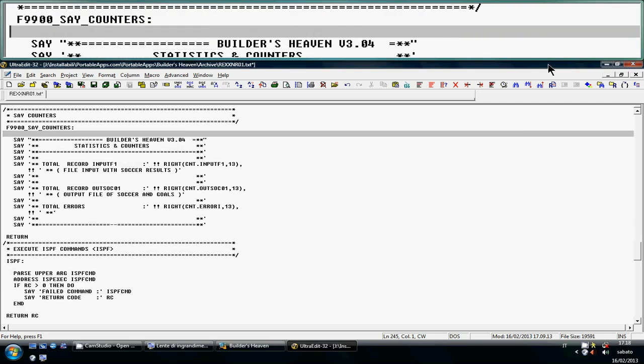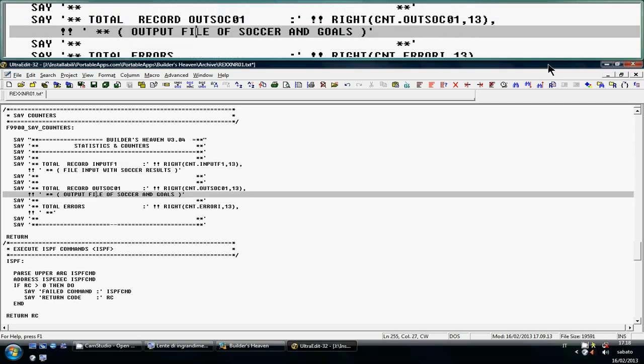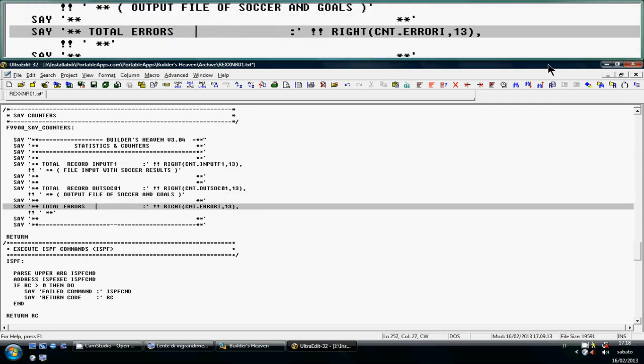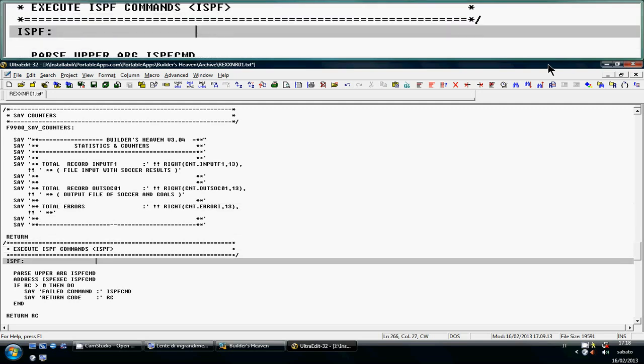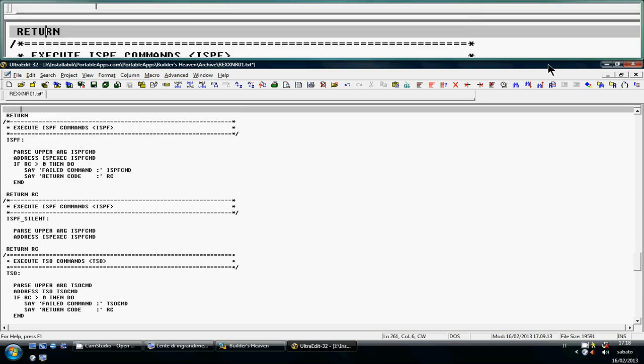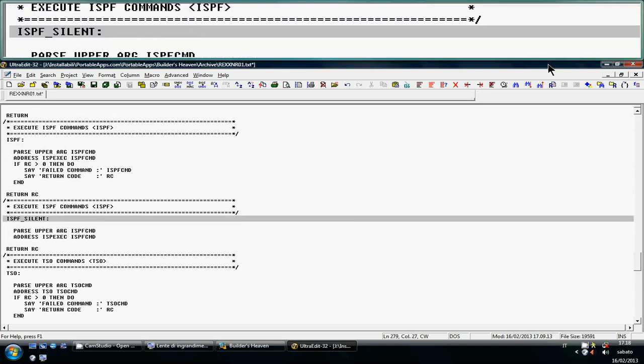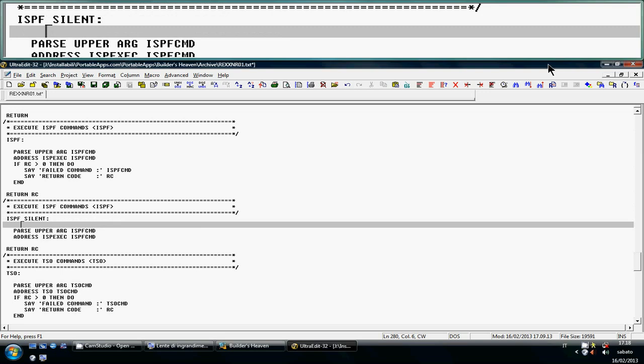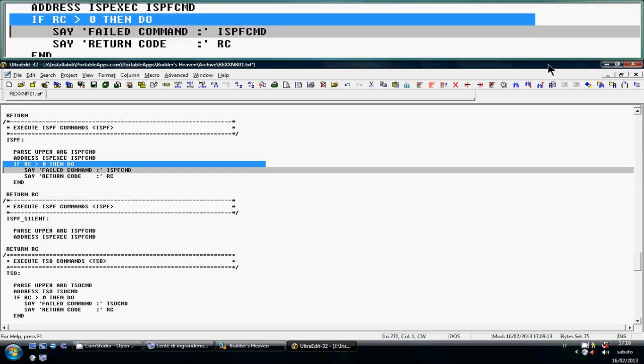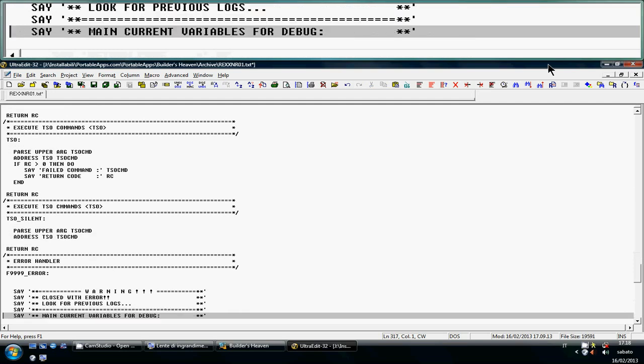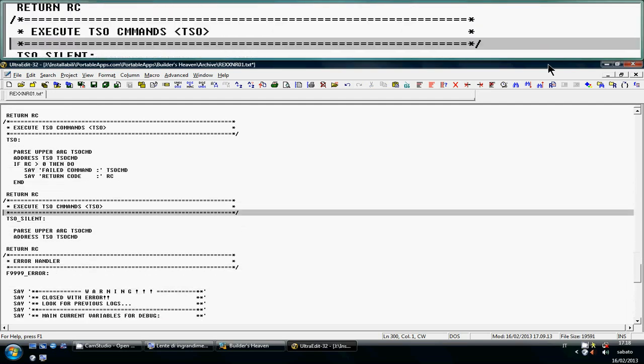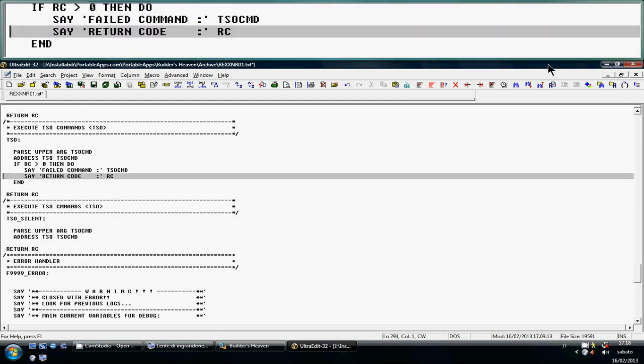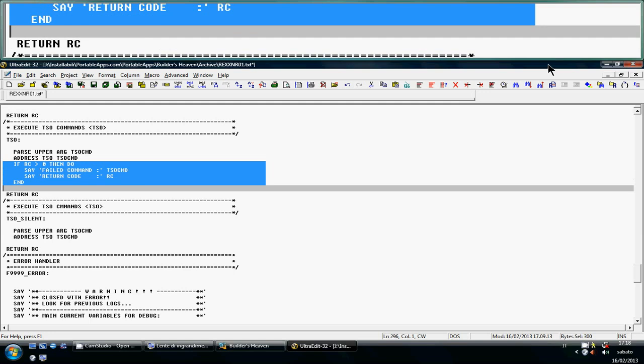Here we are, a counter display that is built in and shows you how many records of the input file, how many records of the output file, and how many errors encountered during the running of the program. At last, some basic instructions for ISPF commands or ISPF commands silent without any test of the return code. Some TSO commands, some silent TSO without the test of a return code. For example, there are functions that can return false and we can understand inside the logic of the program about the return code.